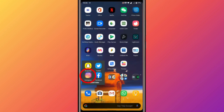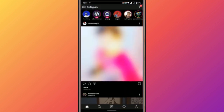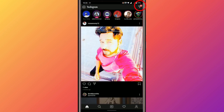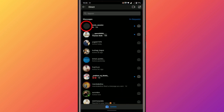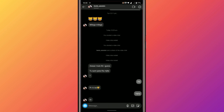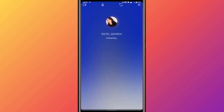To start, launch Instagram and go to your DM box by clicking on this arrow button. Now select any friend that you want to watch a video with, and make a video call.